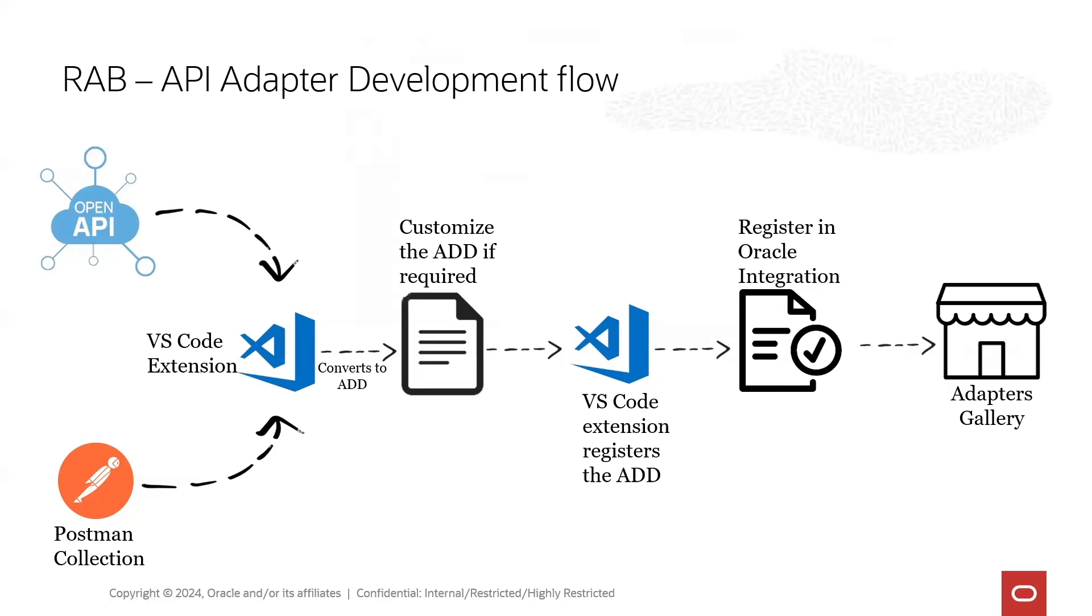With Rapid Adapter Builder it provides all the necessary infrastructure builds for adapters for Oracle Integration. An adapter built using the RAB can offer the same capabilities as an Oracle provided adapter.